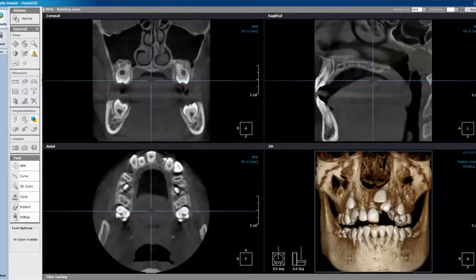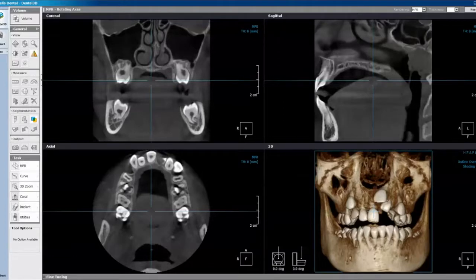Hello, this is Dr. Jeff Brooks at the University of Tennessee oral maxillofacial surgery department. For the next couple of minutes I'm going to demonstrate how to create a panoramic curve. There are several ways to do this and I'm going to review a couple of the ways that are most commonly used, and hope that this will help improve your workflow through this software.